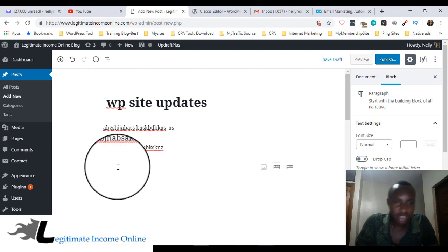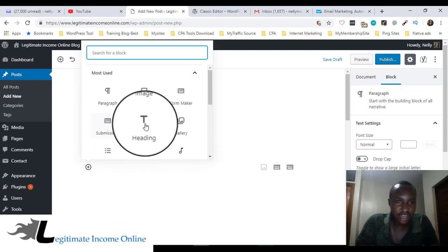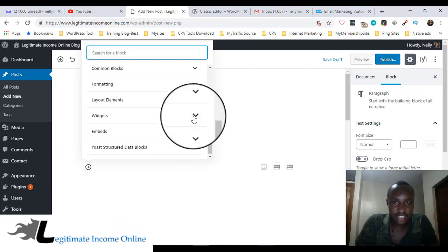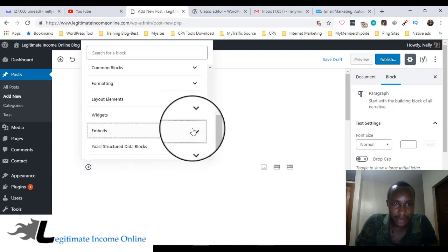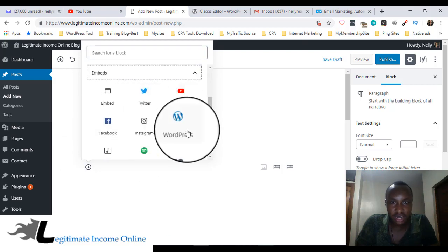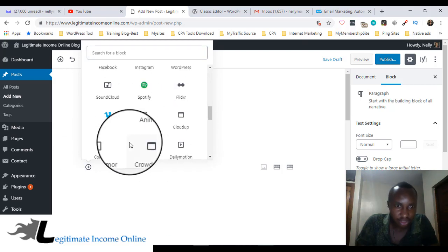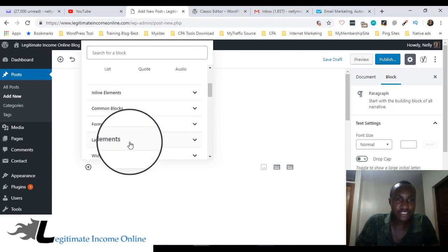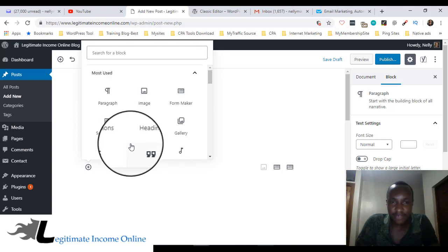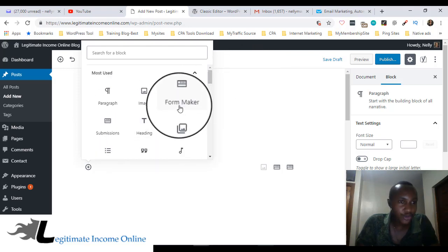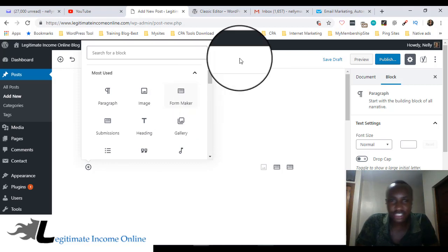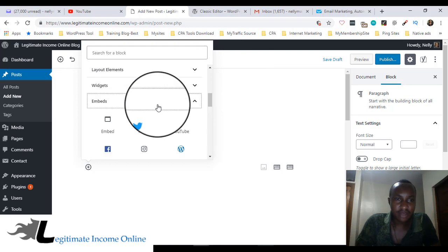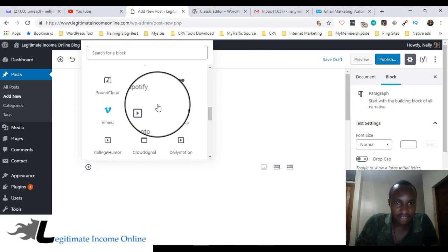Here you can embed video, YouTube, Twitter. It's not bad, but my aim is to show you how you're going to use the previous classical editor.